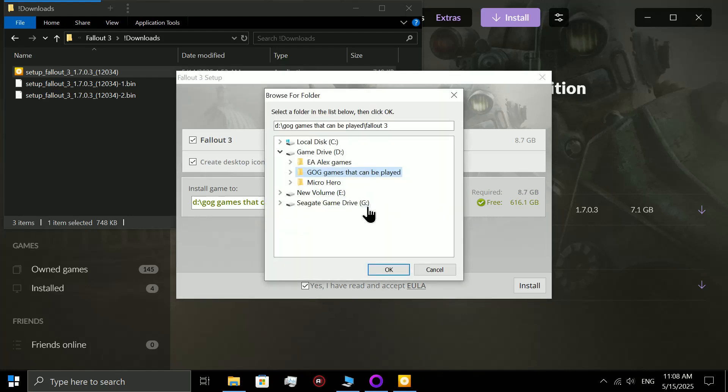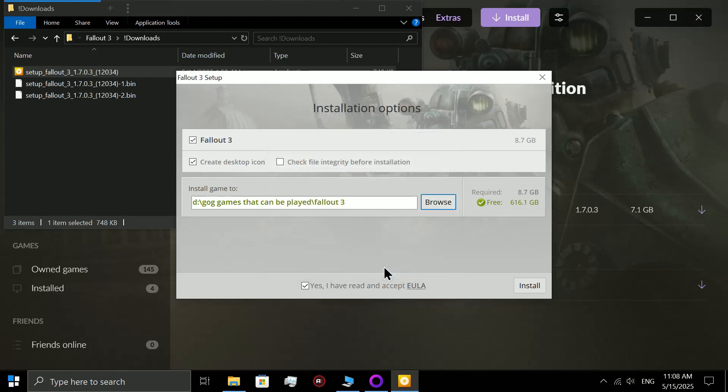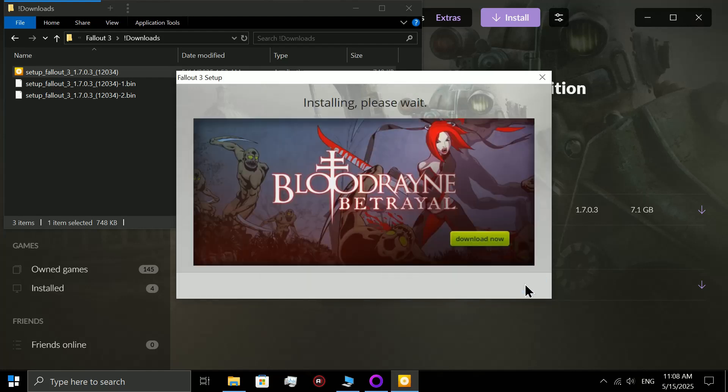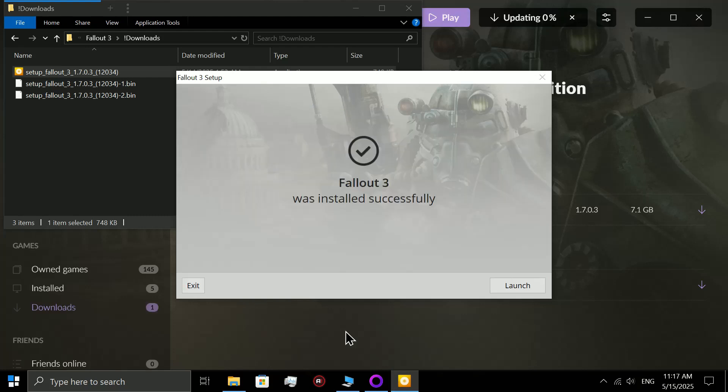So what you need to do is put it in a different drive. So I put mine here where my Cyberpunk is, and then from there you're gonna hit install.